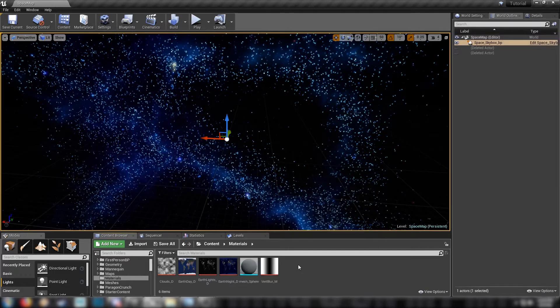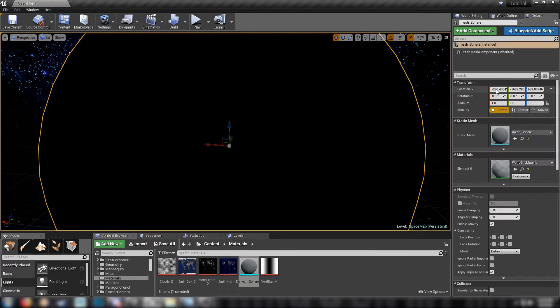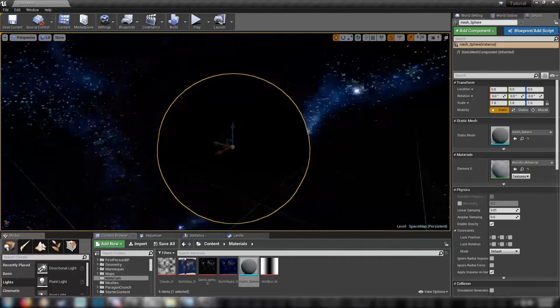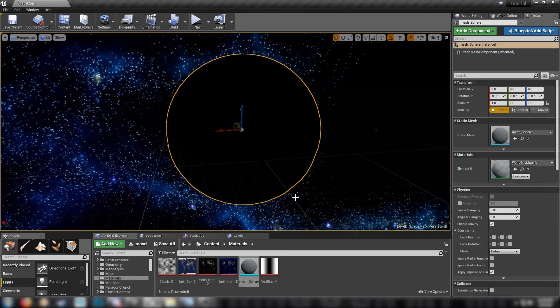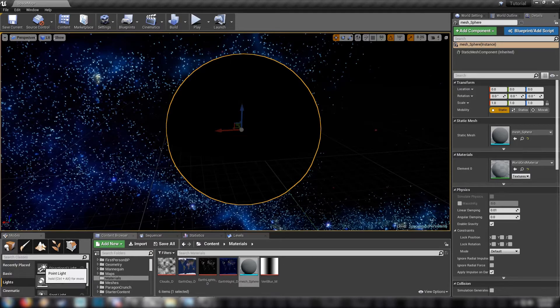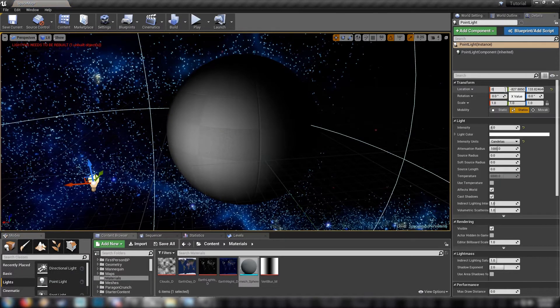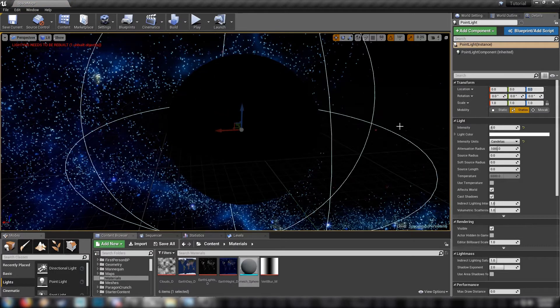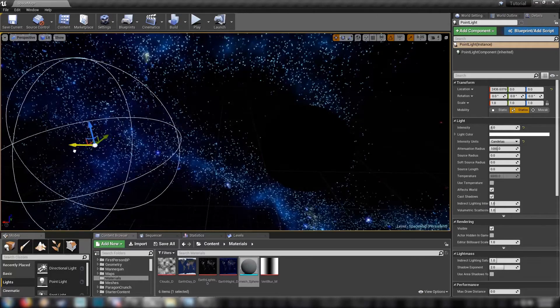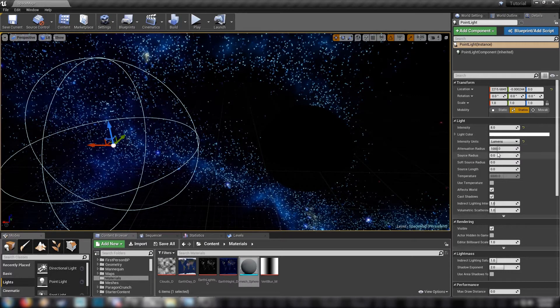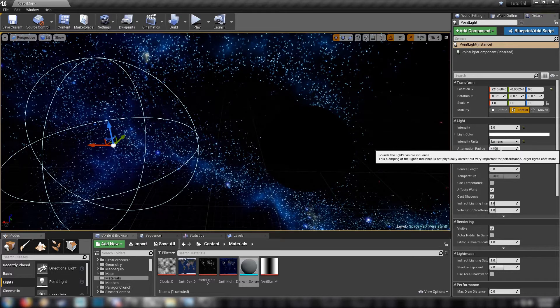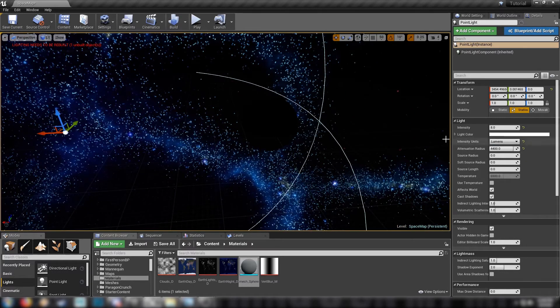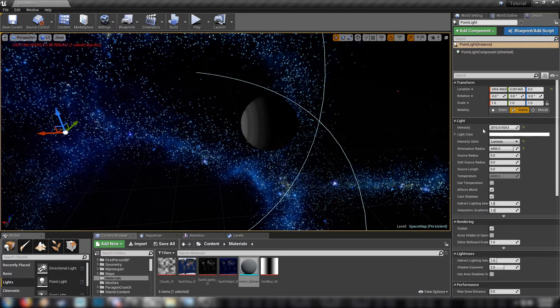So to get started we'll make the Sun first so drag our sphere in. Our sphere will be the Earth but we'll use it to adjust lighting before we begin. There's currently no lighting in the scene at all we're just seeing a black circle. So we can fix that by heading over here to modes, grabbing a point light, dropping it in the scene. We'll set this to zero zero zero as well but we'll drag it over, give it some space here on the x-axis. Change our intensity to lumens. Our attenuation radius I think 4400 is a pretty good value.